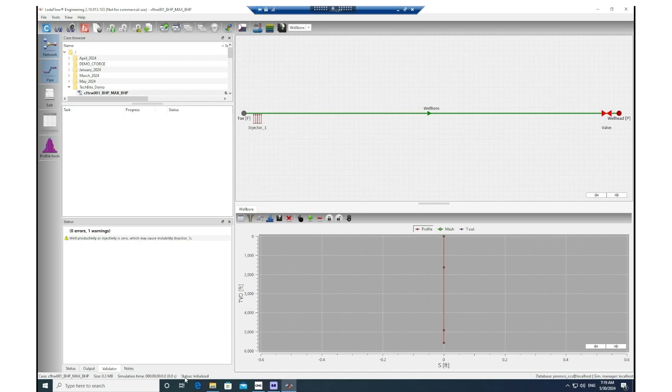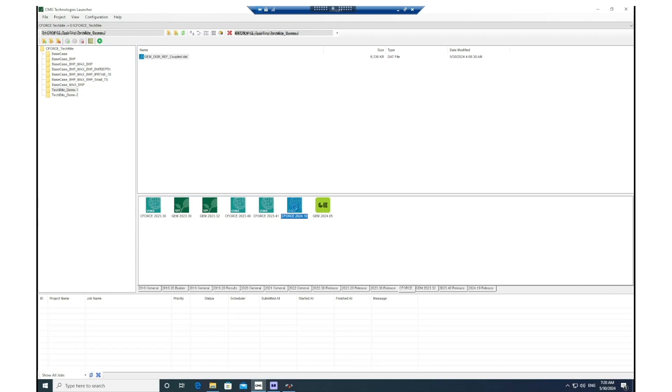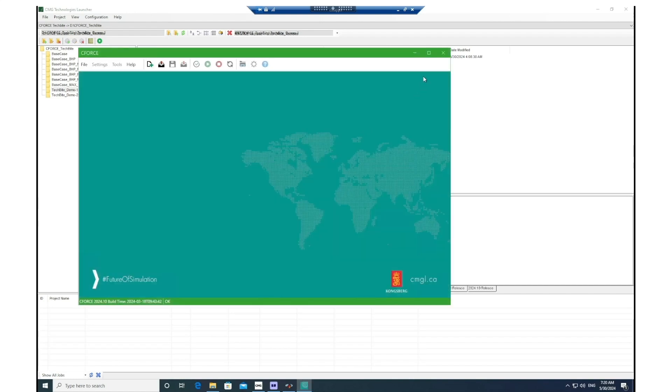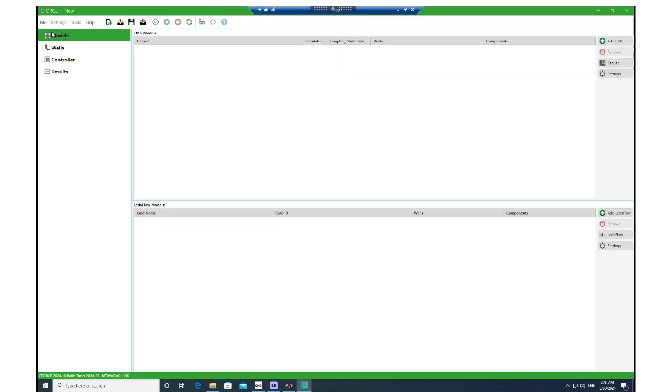In order to get access to the link tool, you go to the CMG launcher and here you open the current version of this tool, which is 2024.10. When you see the main interface, in order to start a new project you go to file and then click on new case.